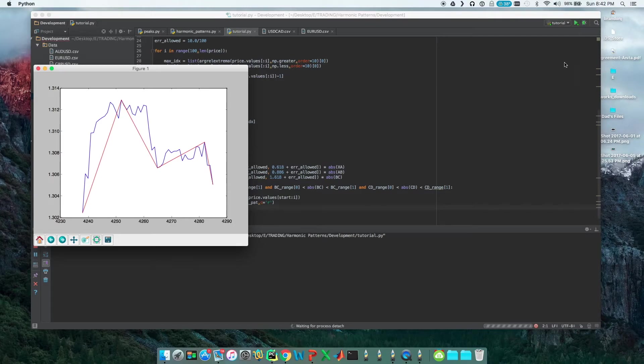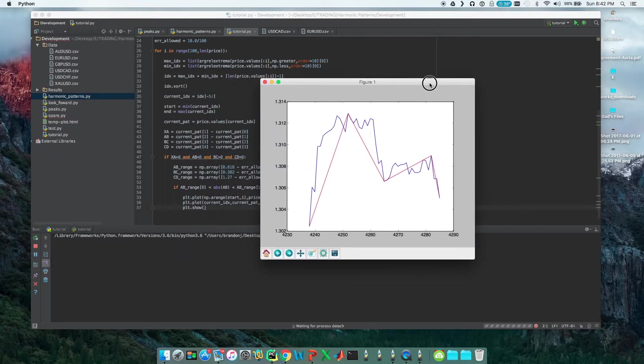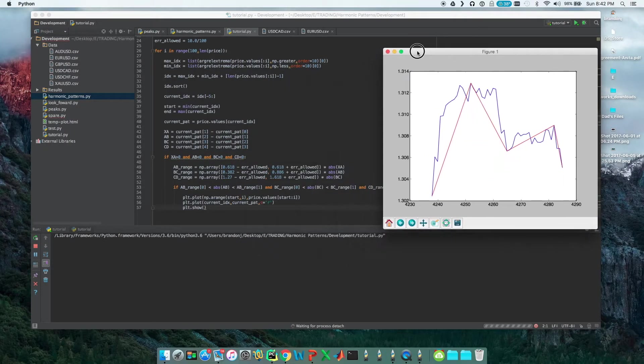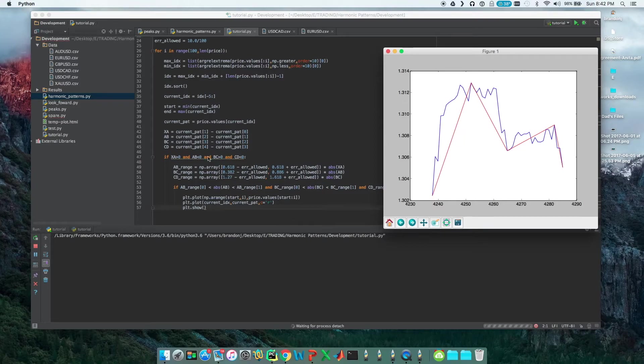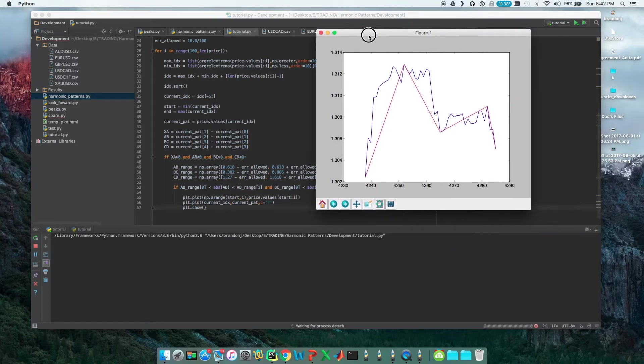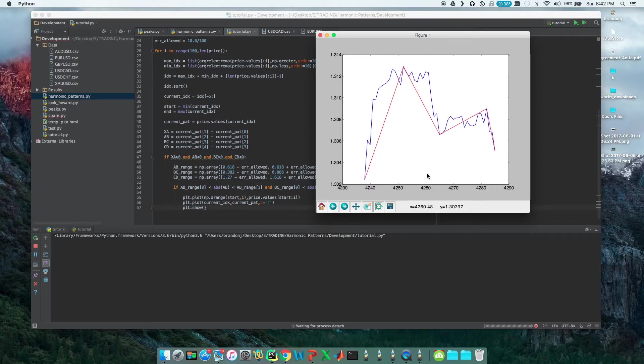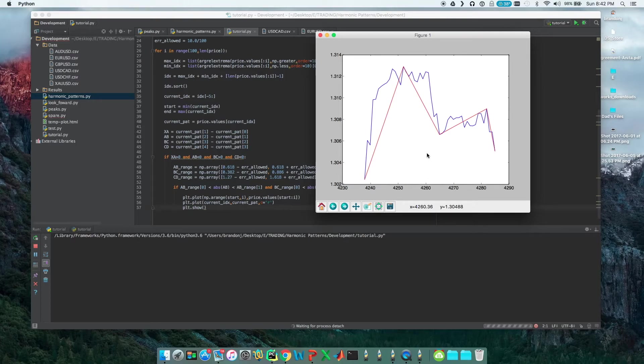Booyah! We found one. So check it out, we found our first Gartley pattern. This is a bullish Gartley, because we've only programmed in the bullish type right now. So this is good. We've calculated and found our first pattern that fits into the Fibonacci ratios that are required of it.